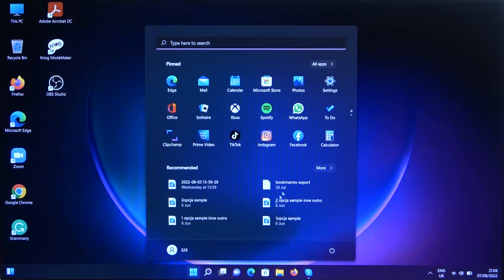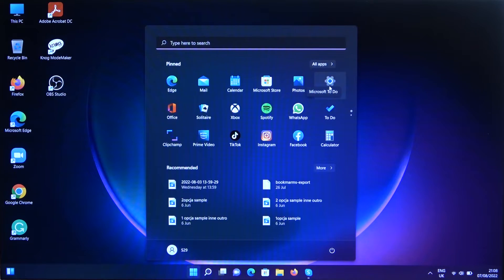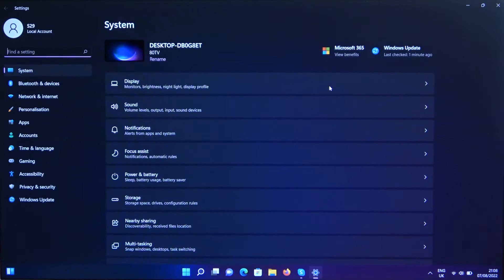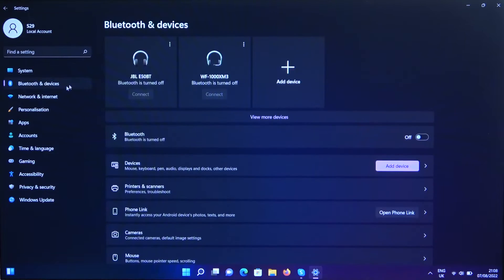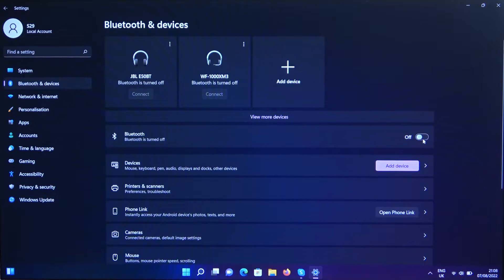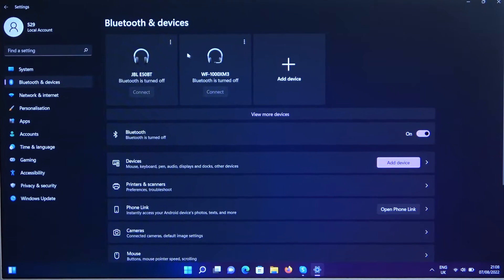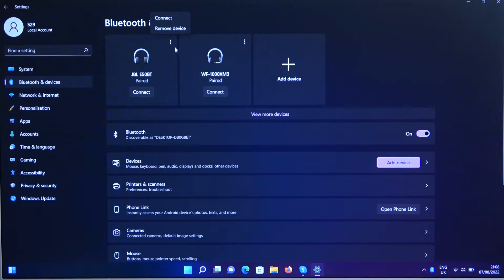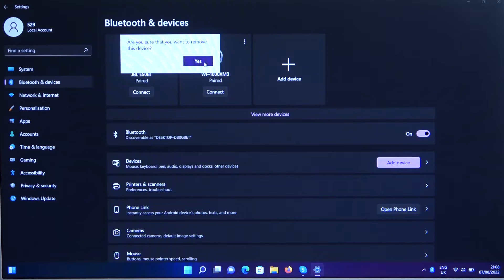Then go for the settings. Right now go for the left side for the Bluetooth and the devices. Enable Bluetooth by tapping on this switcher and right now we have to go to add a new device.